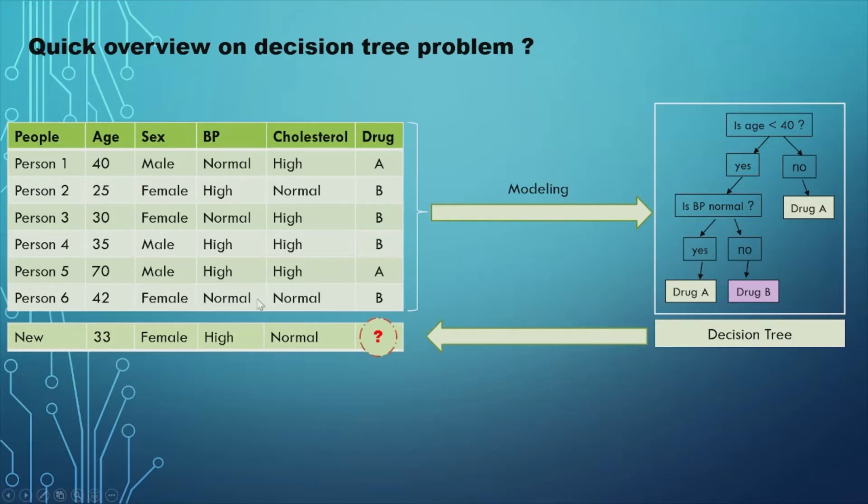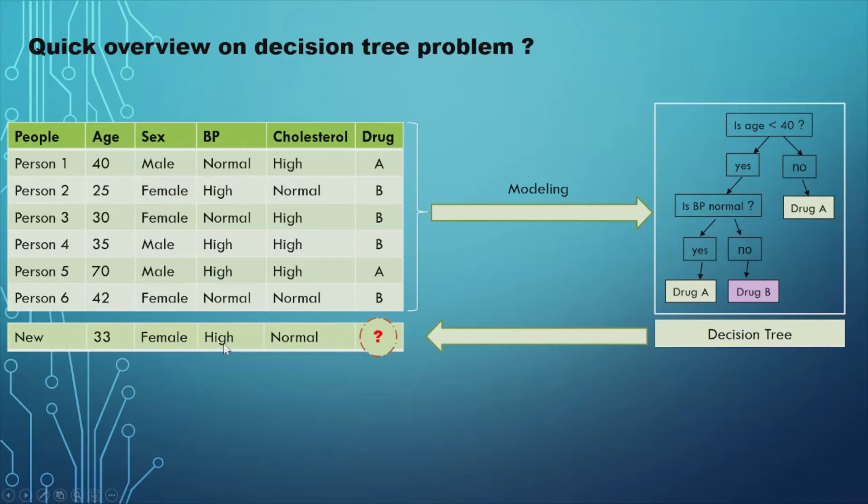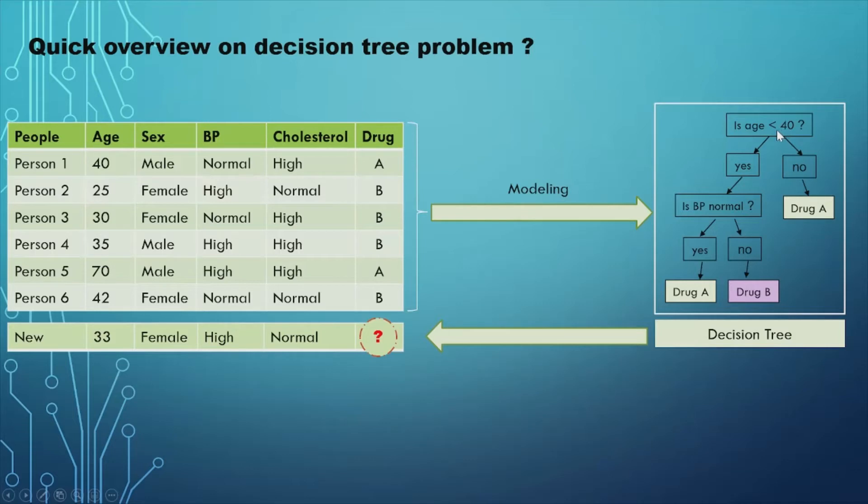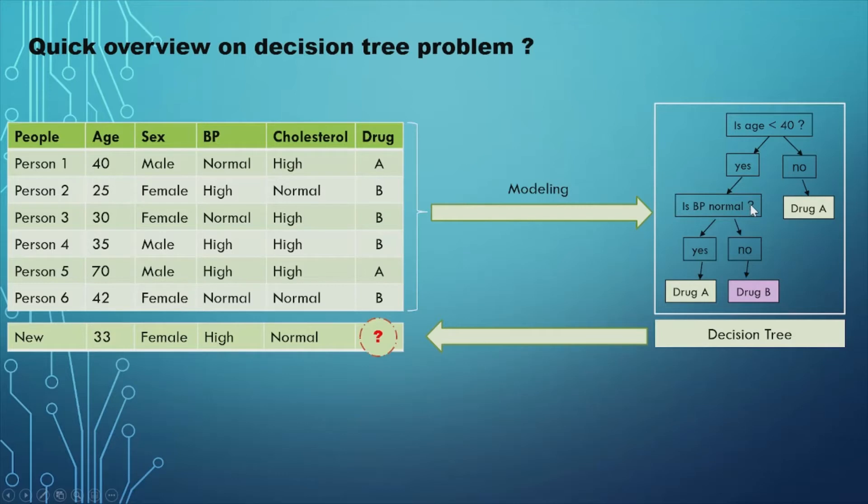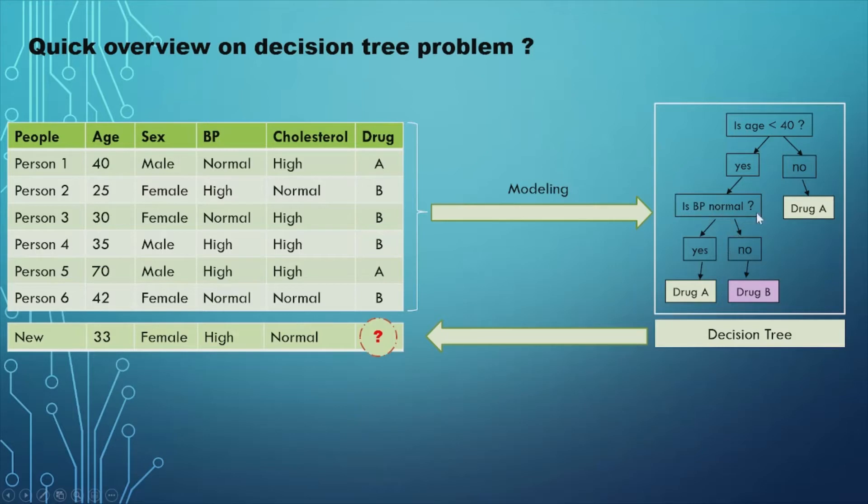First, in the case of our new person, we can see that person has 33 in terms of age, she is a female, her blood pressure is very high, and has a normal level of cholesterol. Looking back at your decision tree, you can see that this person is less than 40, so it will go in that range. Now you will look at the blood pressure - if the blood pressure is normal, we saw it's no, it is very, very high. So the blood pressure is not normal, so we will go to that range, and then we conclude that we can apply drug B to that person.